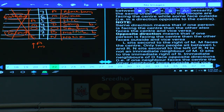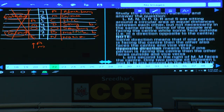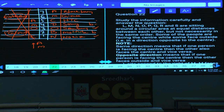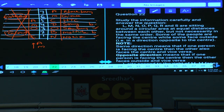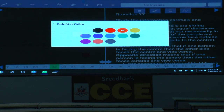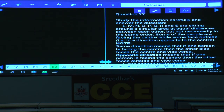Questions 22 to 26 are based on seating arrangement. L, M, N, O, P, Q, R, and S are seated around a circular table at equal distances. Some persons face the center while others face away from the center. There are 8 persons total seated around the cyclic table.